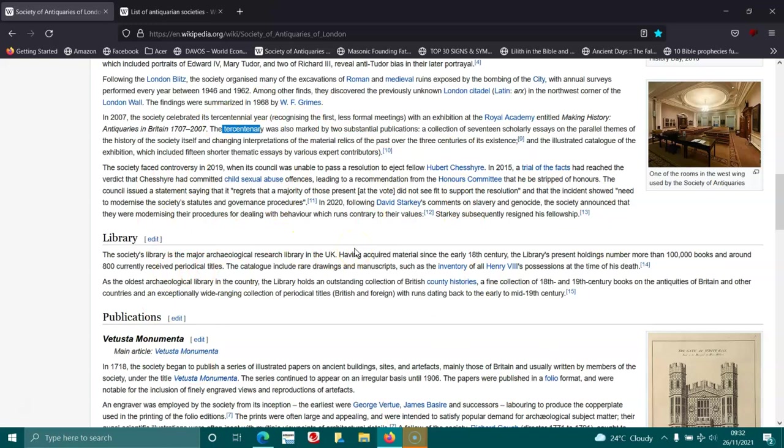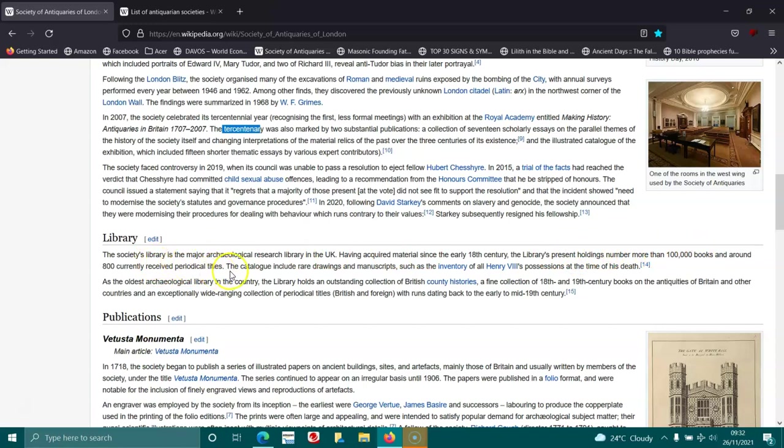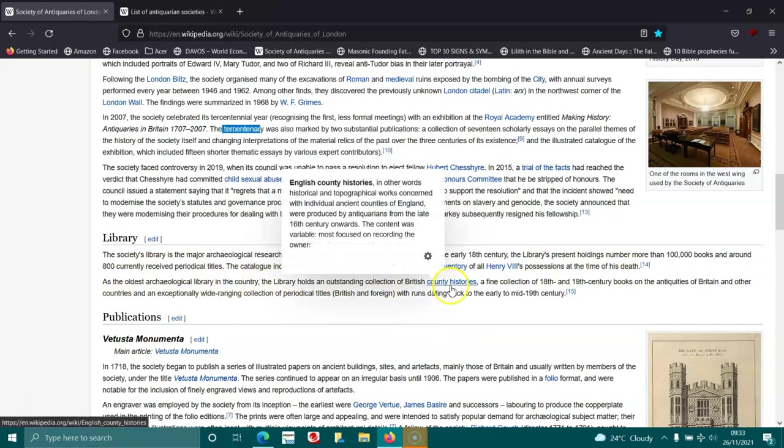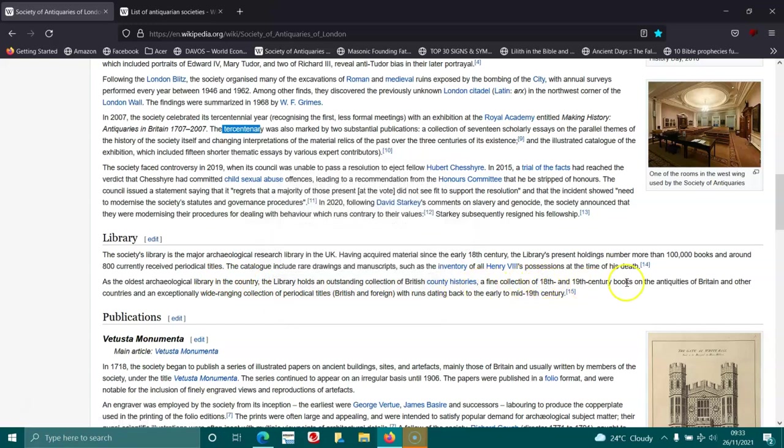The society's library is a major archaeological research library in the UK, having acquired material since the early 18th century. The library's present holdings number more than 100,000 books and around 800 currently received periodical titles. As the oldest archaeological library in the country, it holds an outstanding collection of British county histories and an exceptionally wide-ranging collection of periodical titles, British and foreign.